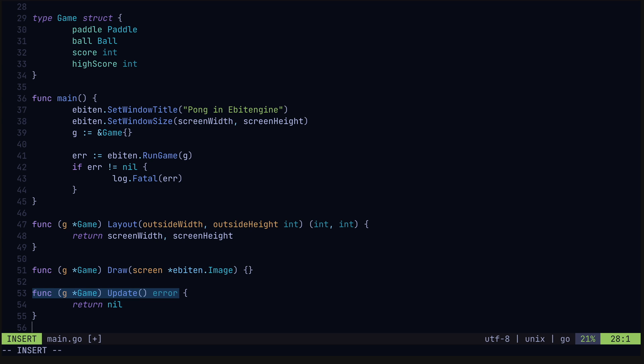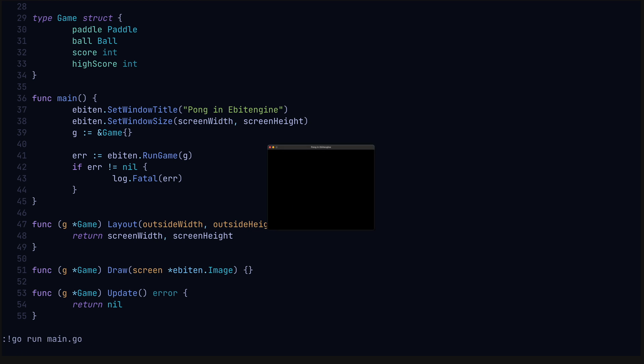Finally, the update method is where we update our game state, i.e. do things like calculate the ball position, the paddle position, and update the score. This is called 60 times a second. Alright, so let's run main.go and test this out.